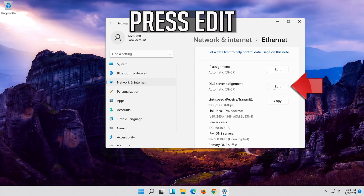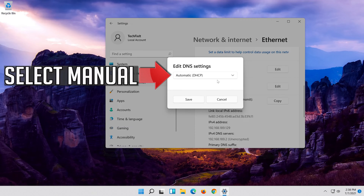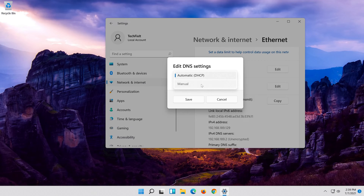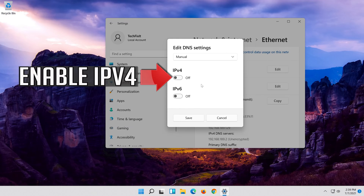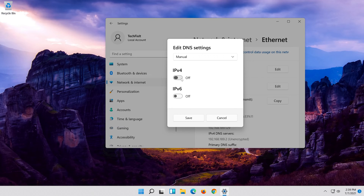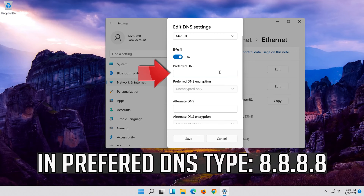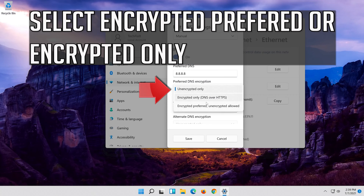Press Edit. Select Manual. Enable IPv4. In Preferred DNS, type 8.8.8.8. Select Encrypted Preferred or Encrypted Only.